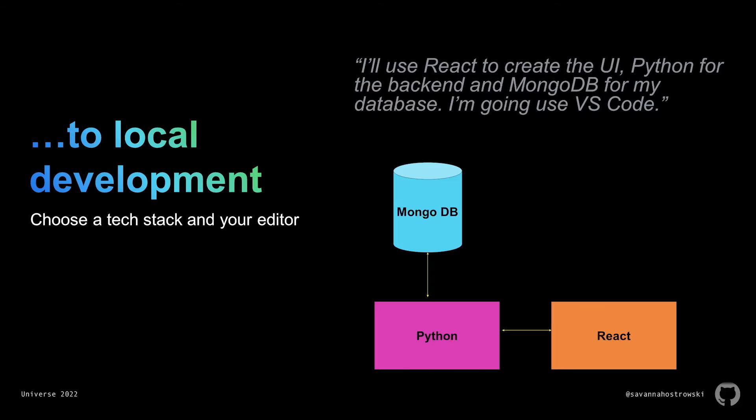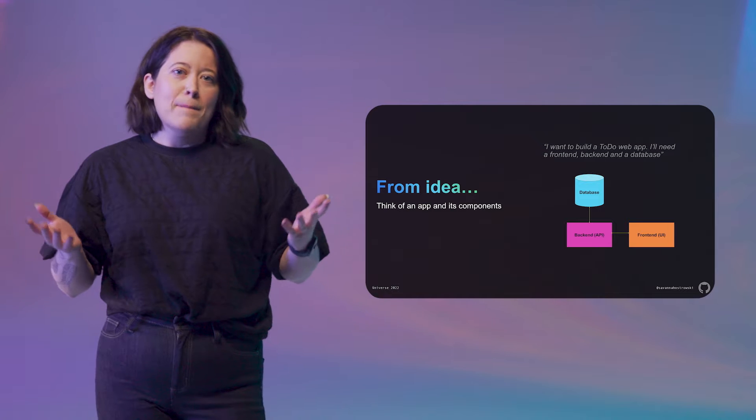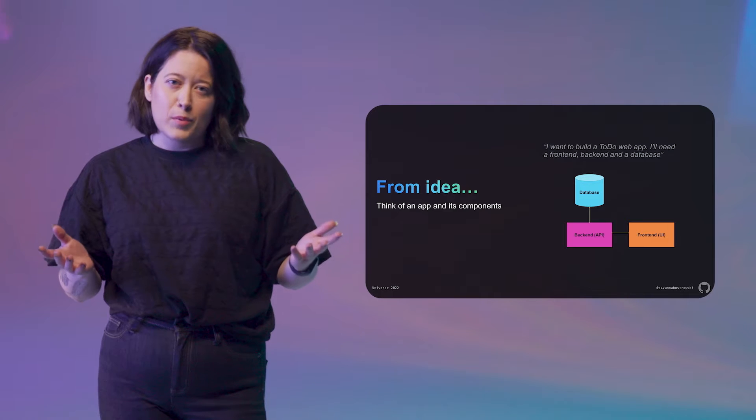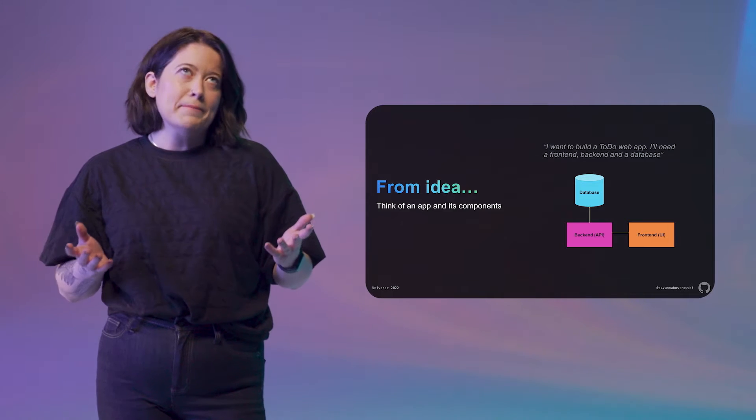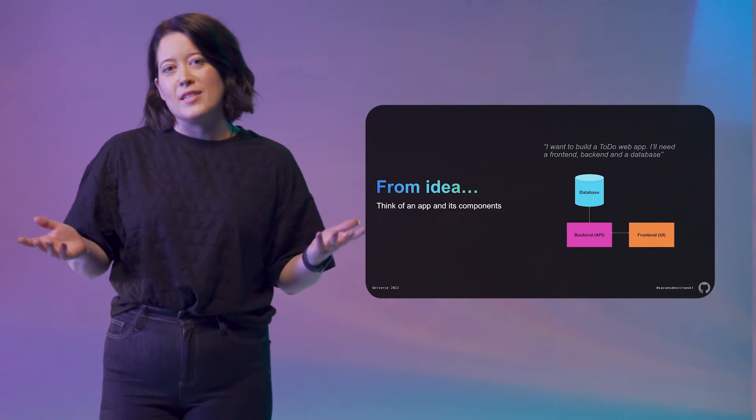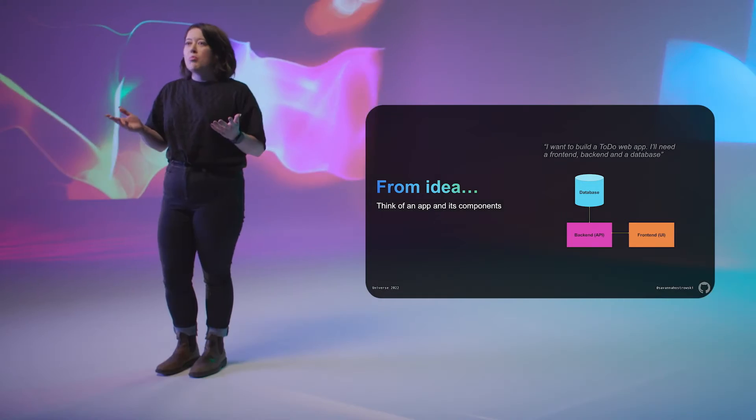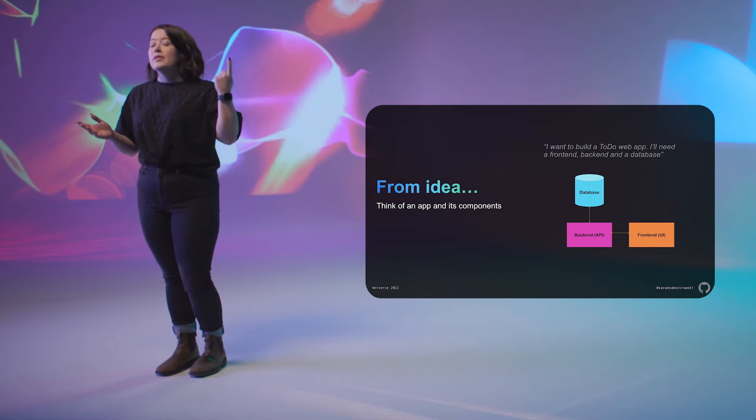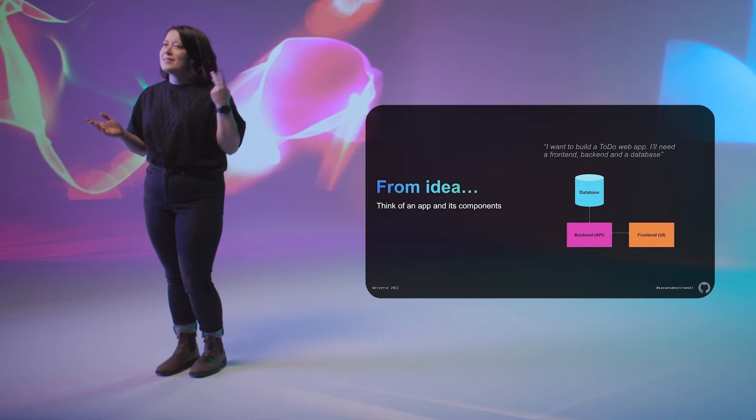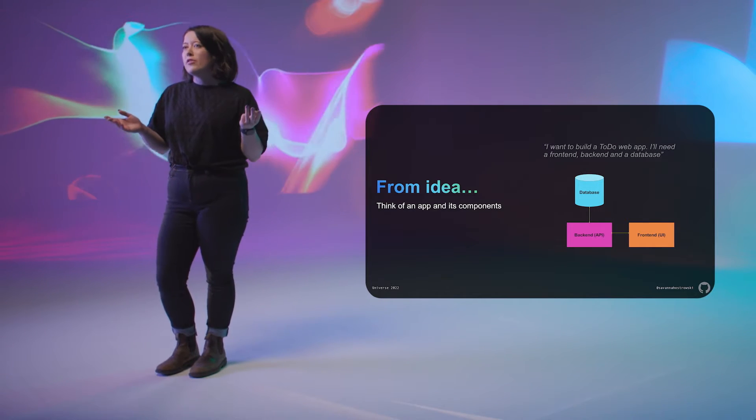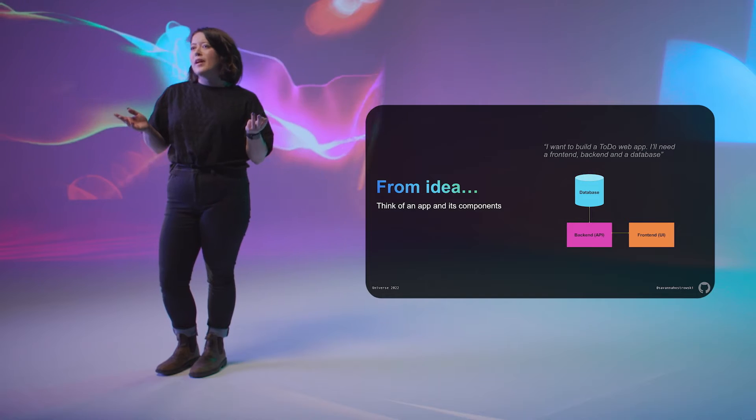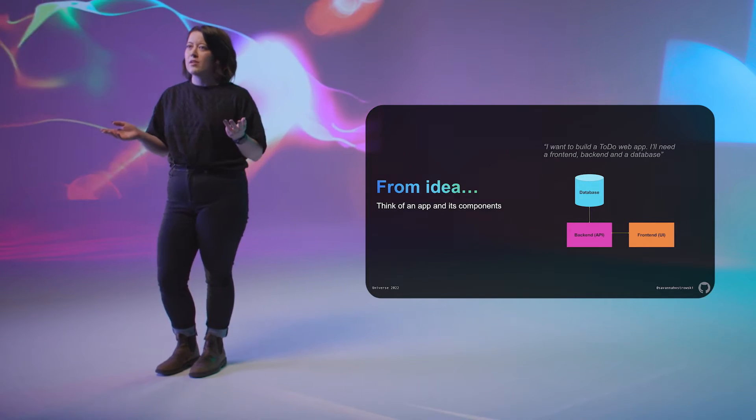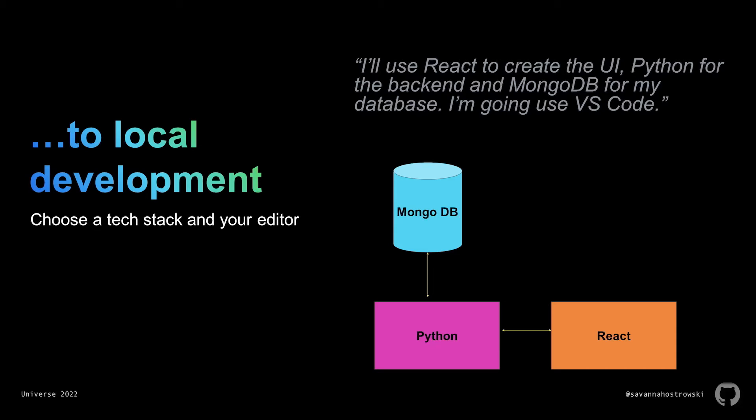When you start developing a new application, it all starts from an idea. Let's call this the ideation phase. Maybe you're interested in building something simple, say a to-do web application where you can keep track of daily tasks. You'll probably want to add some features like the ability to add tasks, add due dates, tick things off when you've completed them and organize them into lists or categories. And right off the bat, you might be able to identify that you need a front end for the user interface, a back end for the API and a database to store all of your tasks and all of the metadata.